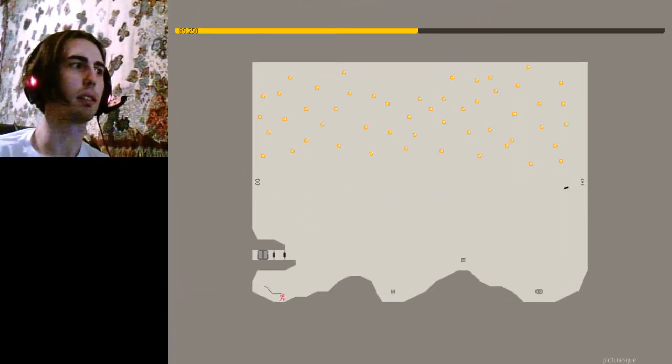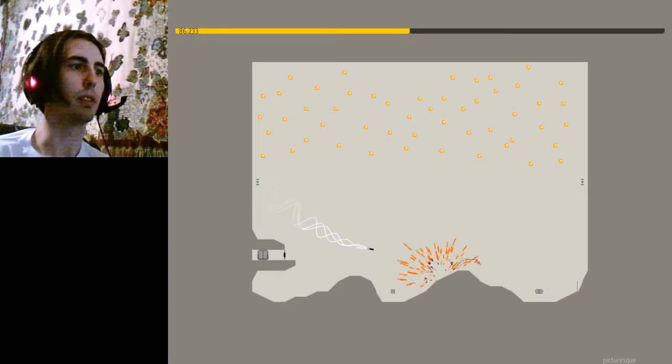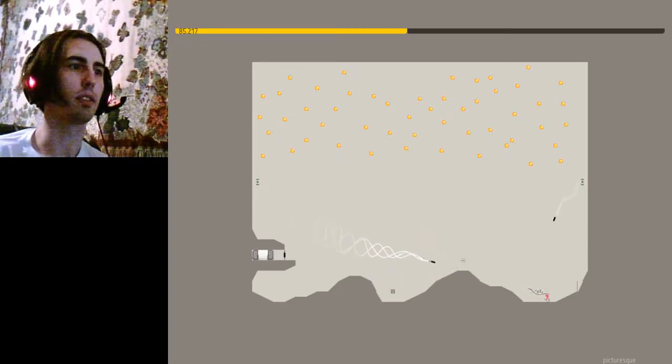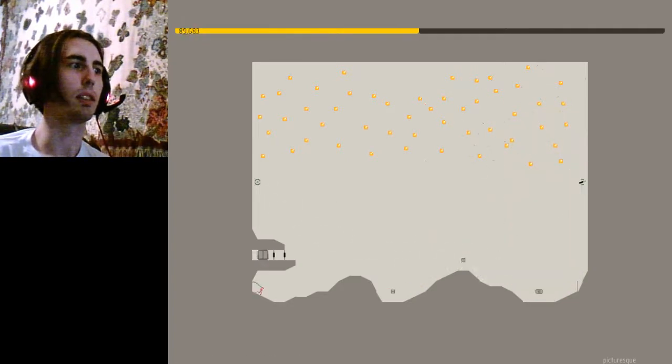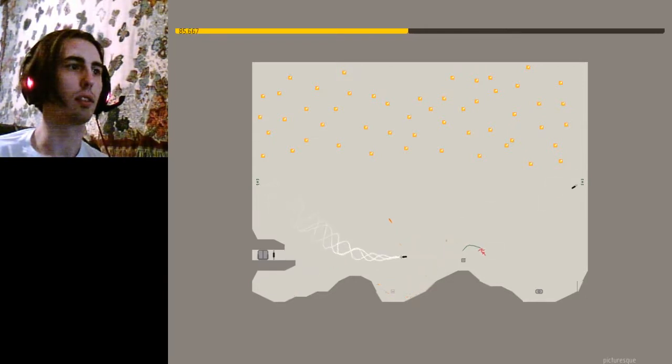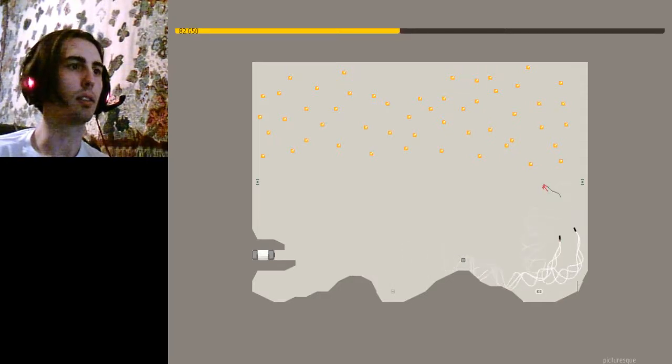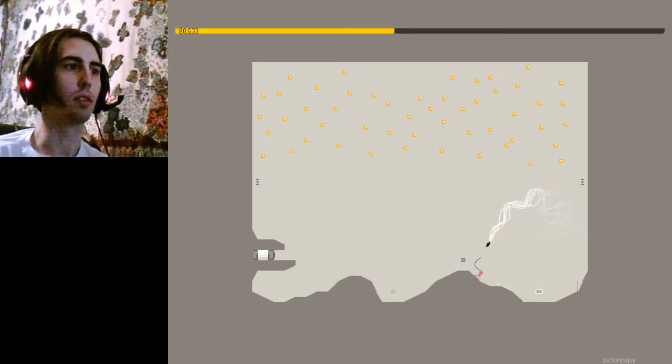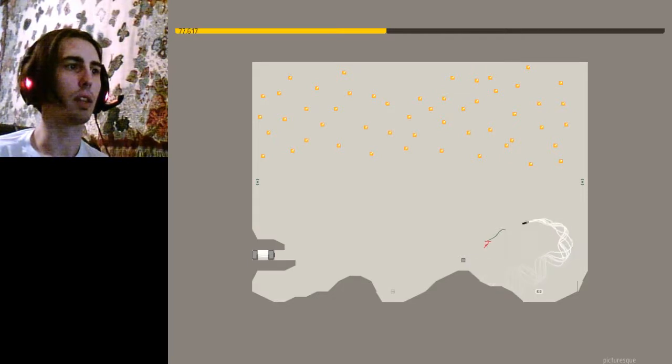Picturesque. Oh, that didn't work. That worked even less. There we go.